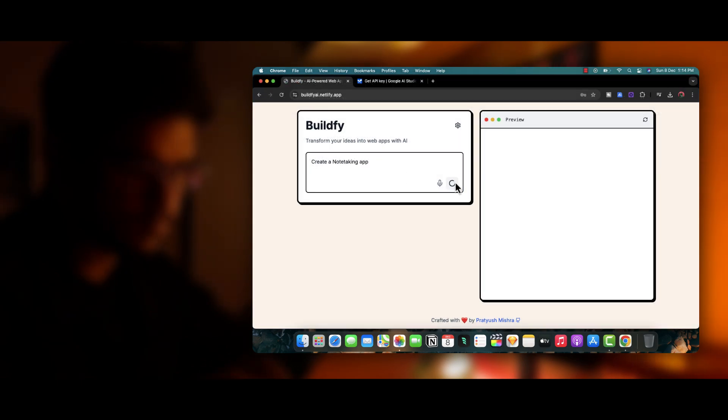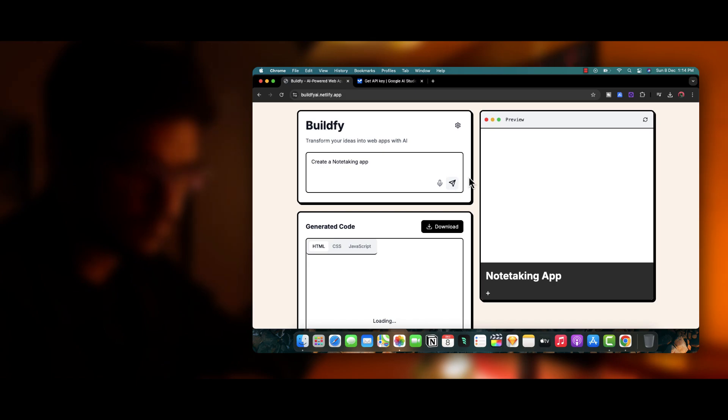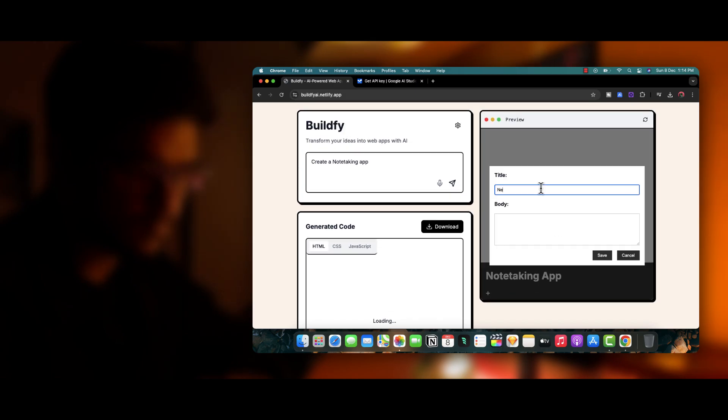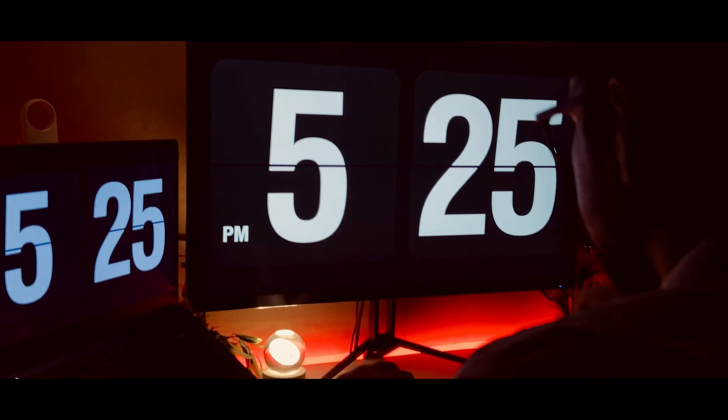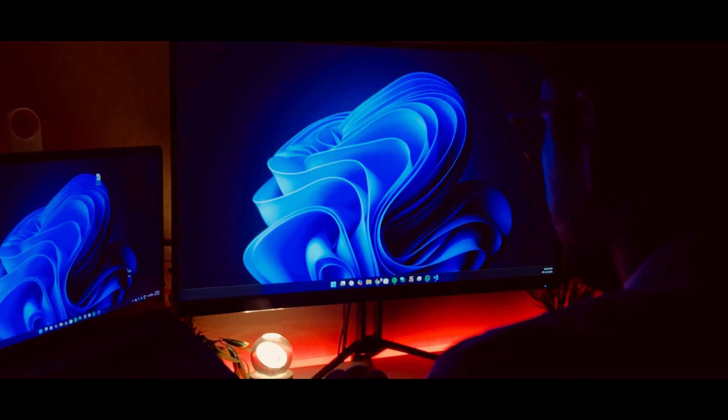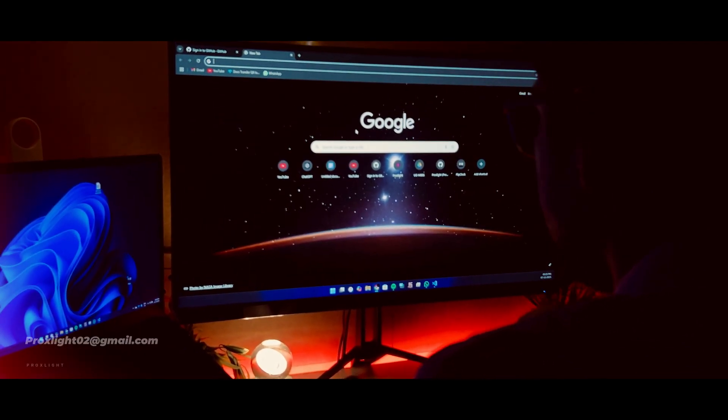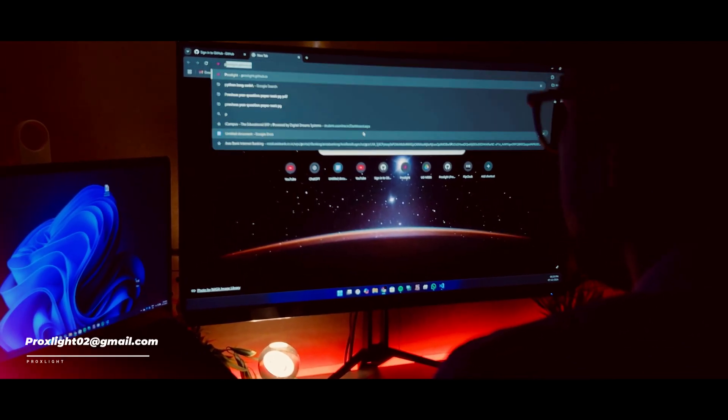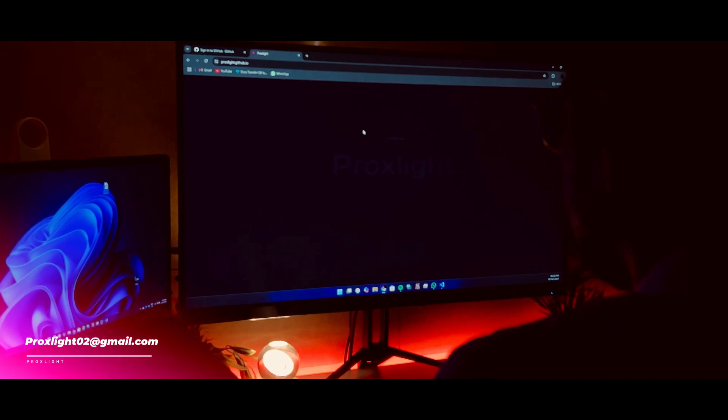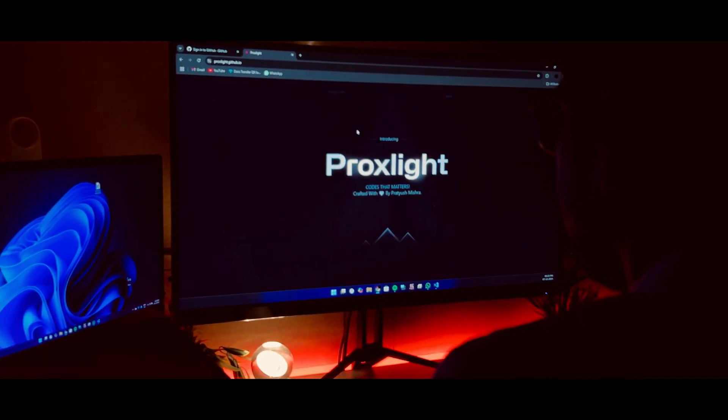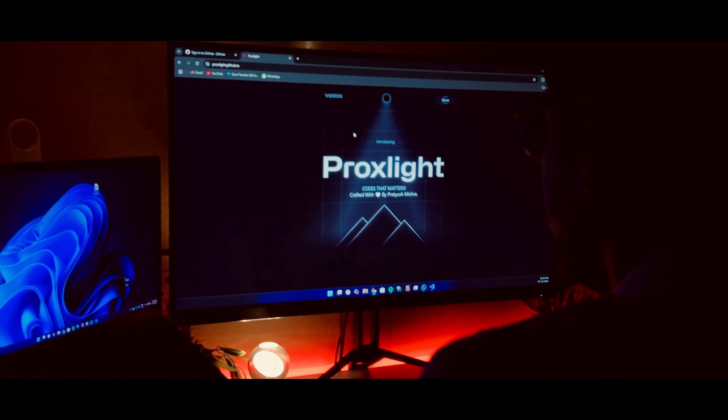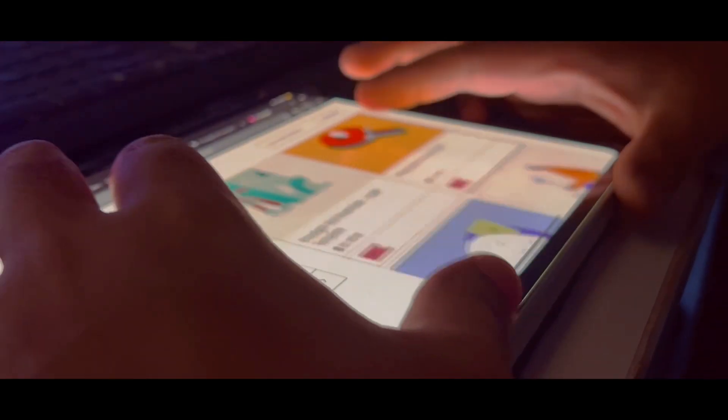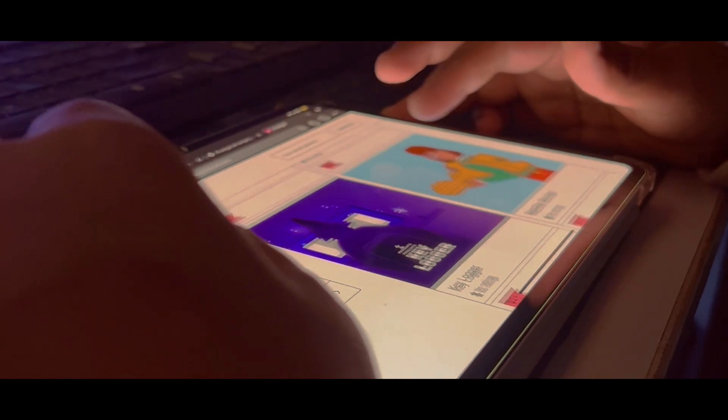You can check the website in this URL. Now this was a very basic project. If you want us to create a very advanced project for you which involves complete backend using Python and also creating beautiful software, then please visit us on our website. You can also email us at proxlight02@gmail.com. And by the way, if you have not seen our recent video on bolt.new, then make sure to check it out. So catch you up there. Goodbye.